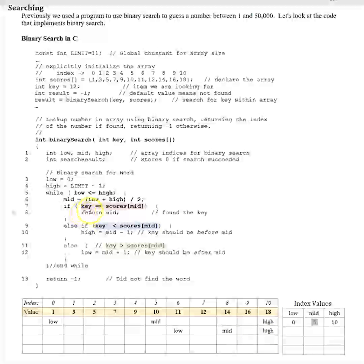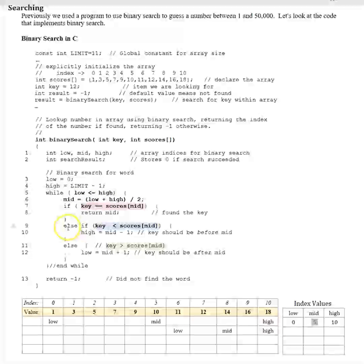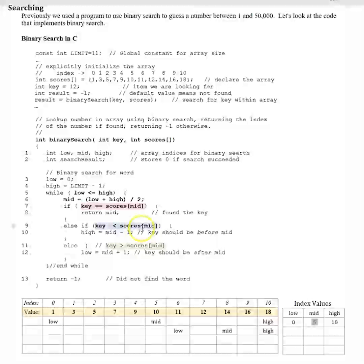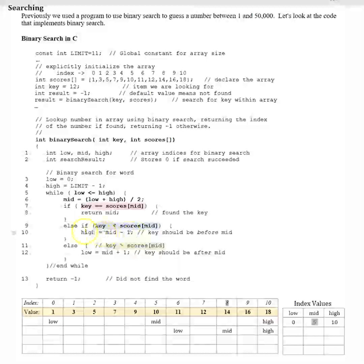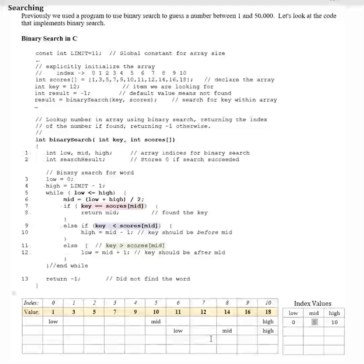Now we go through our decision structure again. Is 12 equal to scores[mid], which is 14? That's false. We go to the else-if: is scores[mid] which is 14 greater than 12? Yes. So we go into that block and take mid which is 8, minus 1, giving us 7. Our new high becomes index 7.